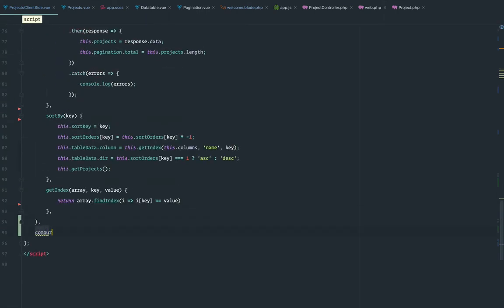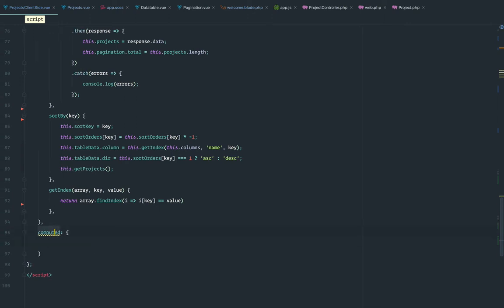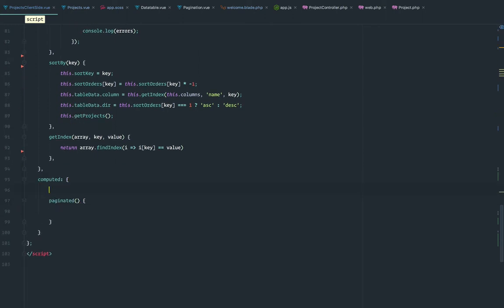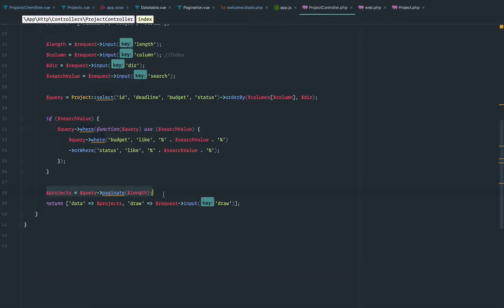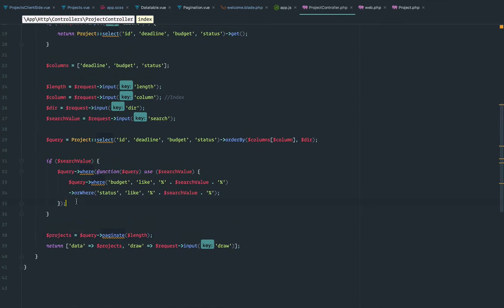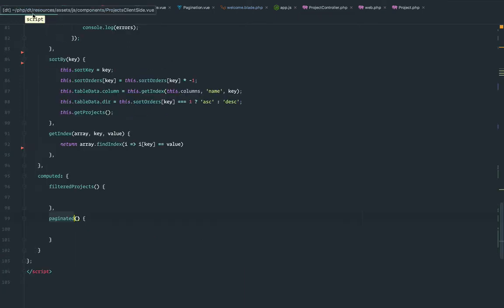We're going to use computed properties — these are very useful. We need to create one called paginated, and we also need to create another one called filtered projects. One part is the pagination part, but the pagination part only happens after I'm doing the order by and after I'm doing any kind of searching. So we have to do the same thing client-side. One is being handled by MySQL — the database — and PHP for the pagination, and the rest here is going to be handled by JavaScript.